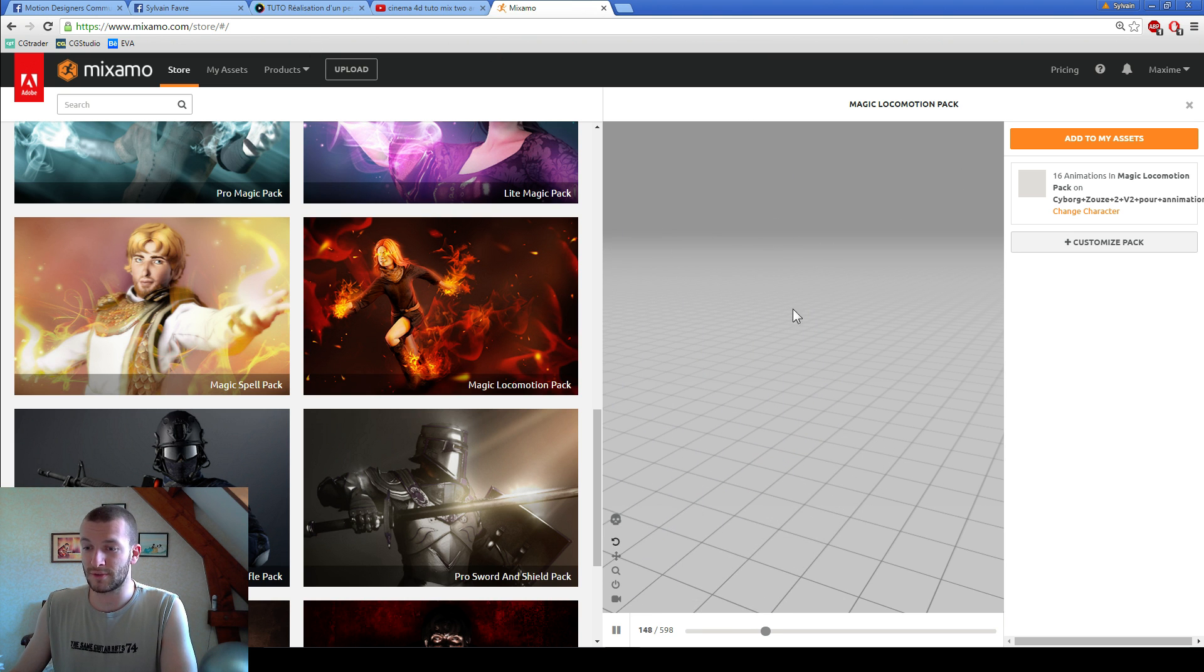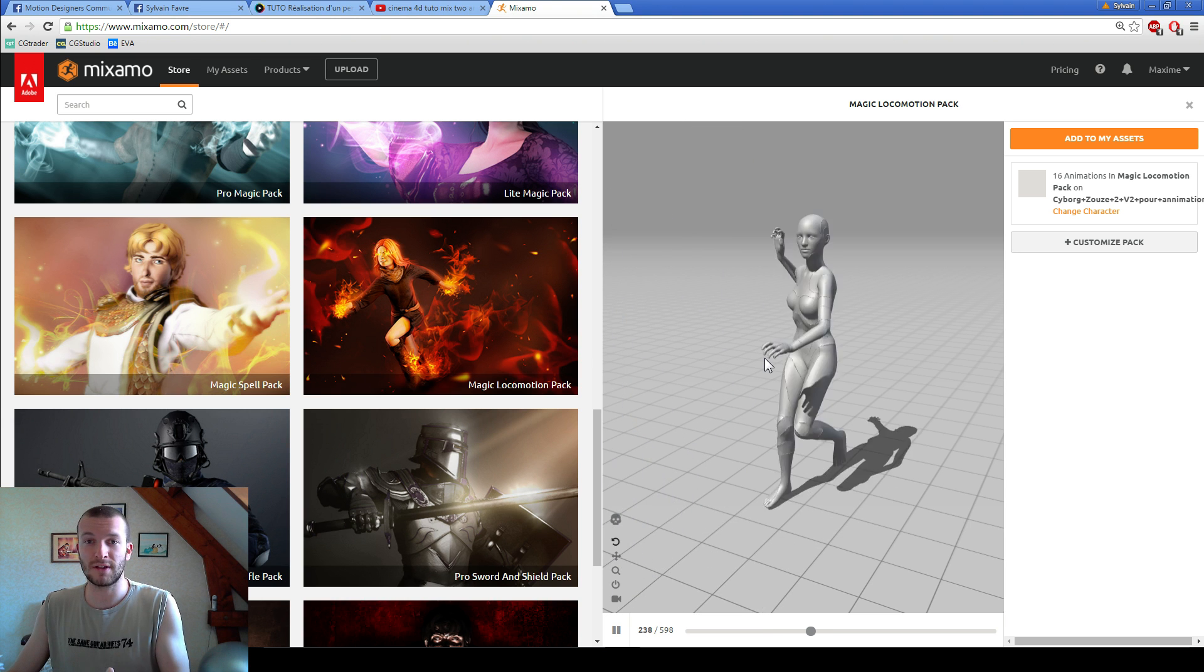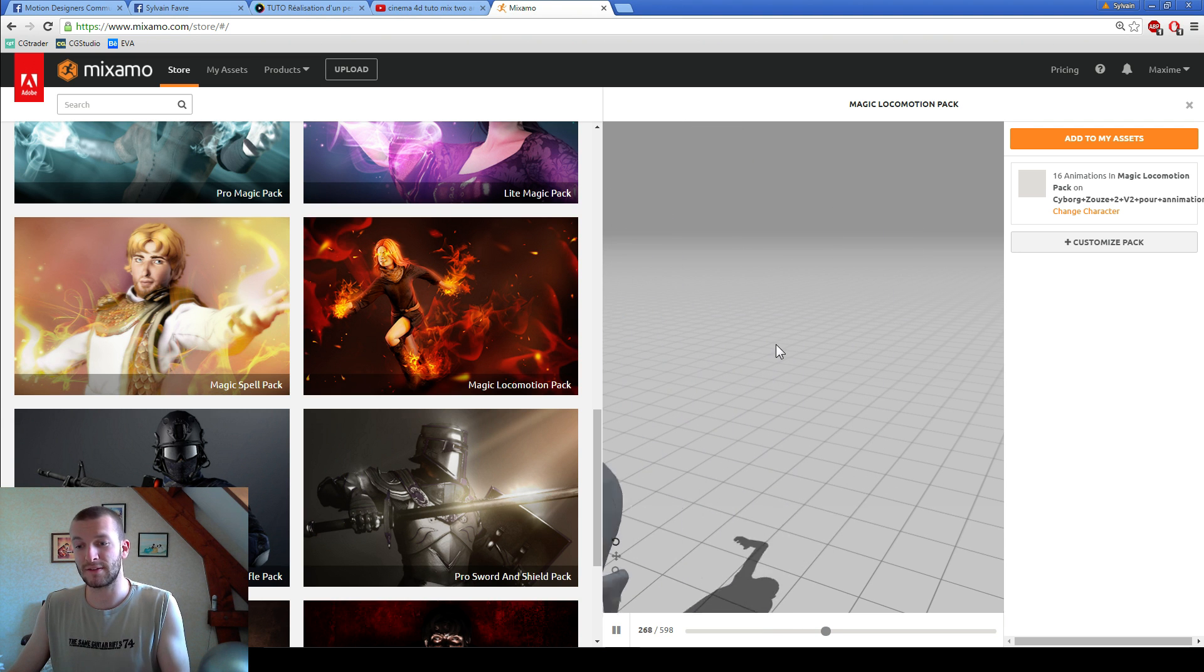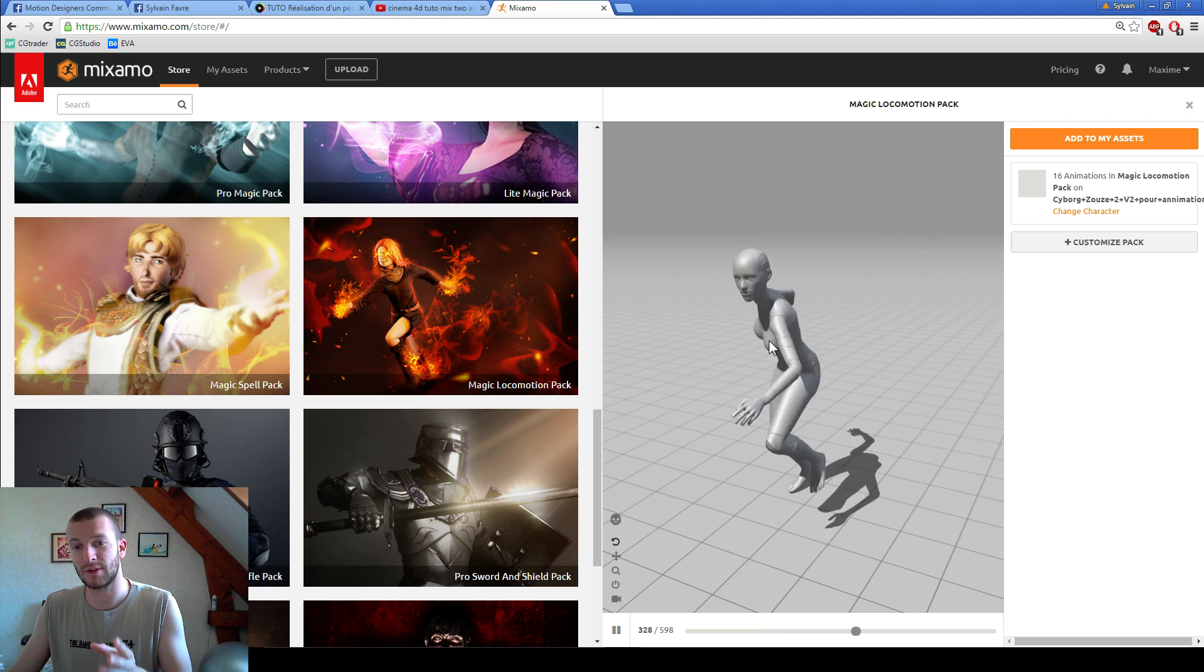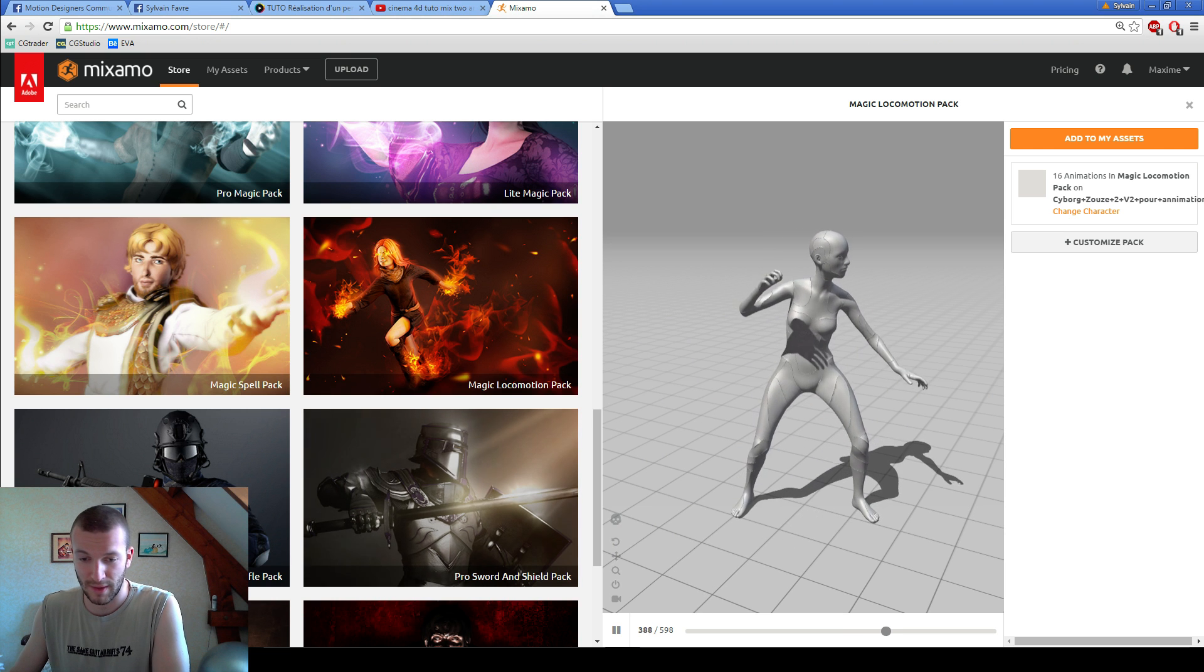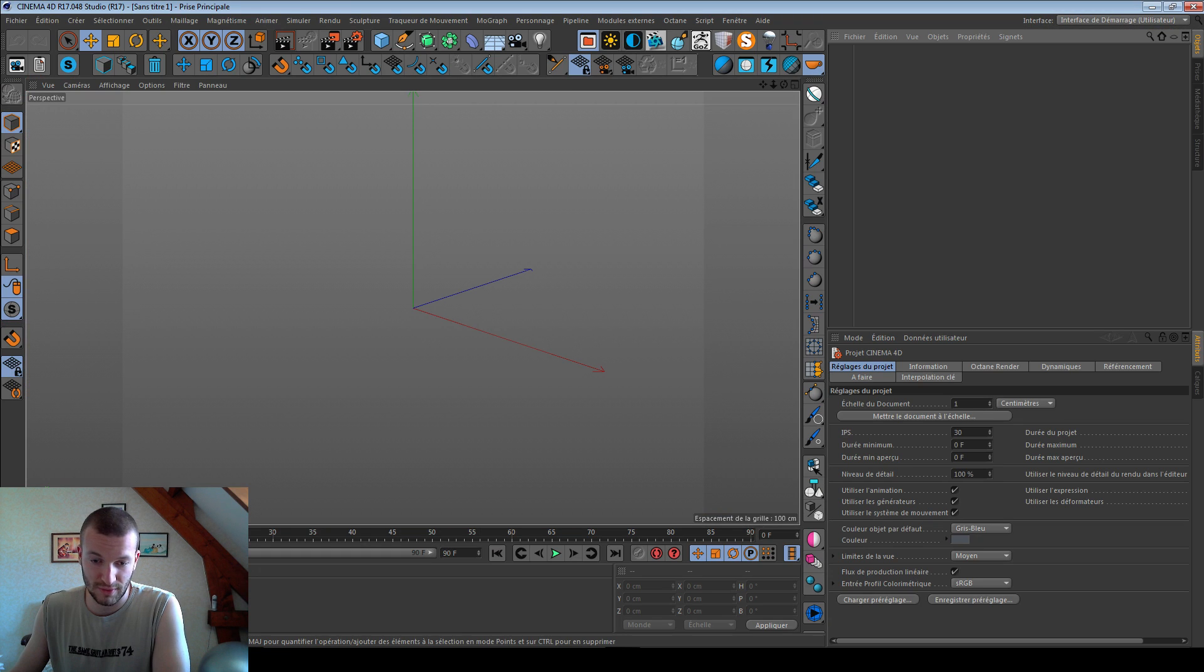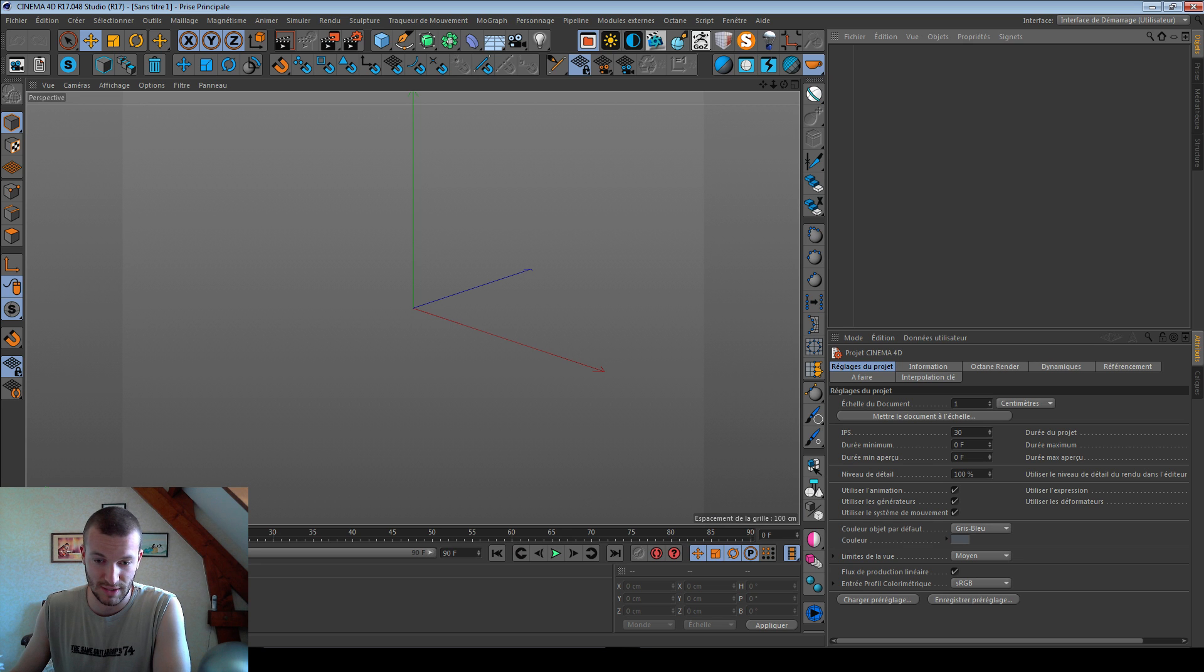So I downloaded two FBX: my model with the rig and an FBX with the skeleton with the animation. So I will import both in Cinema 4D.